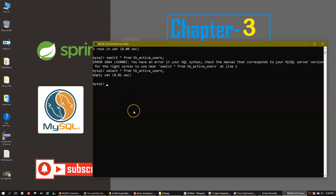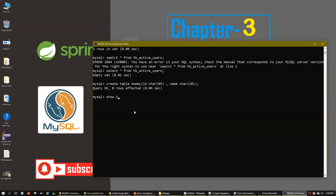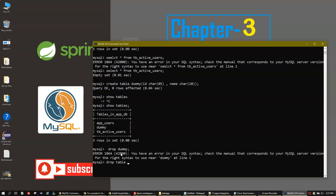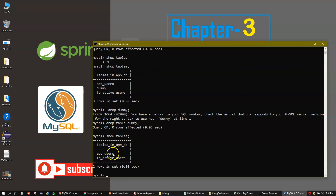Before wrapping up, let me create one more table called 'dummy' with two columns: id CHAR(5) and name VARCHAR(10). I made a syntax mistake partway through, so I used Ctrl+C to cancel the statement. Running 'SHOW TABLES' now shows the dummy table was created. To drop a table, the command is 'DROP TABLE' followed by the table name. After running it, 'SHOW TABLES' confirms the dummy table is gone.